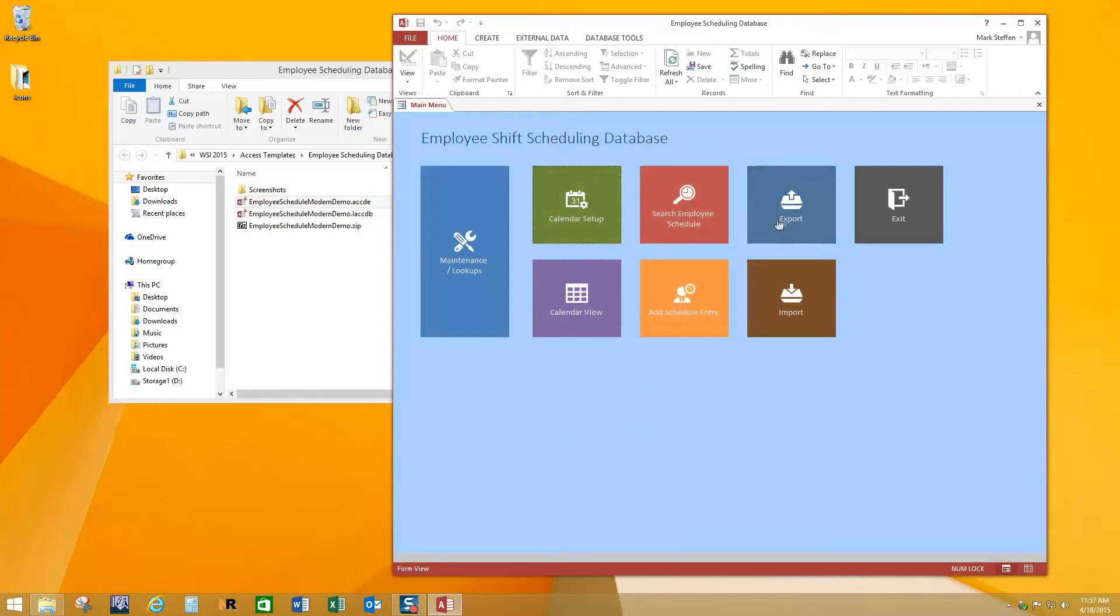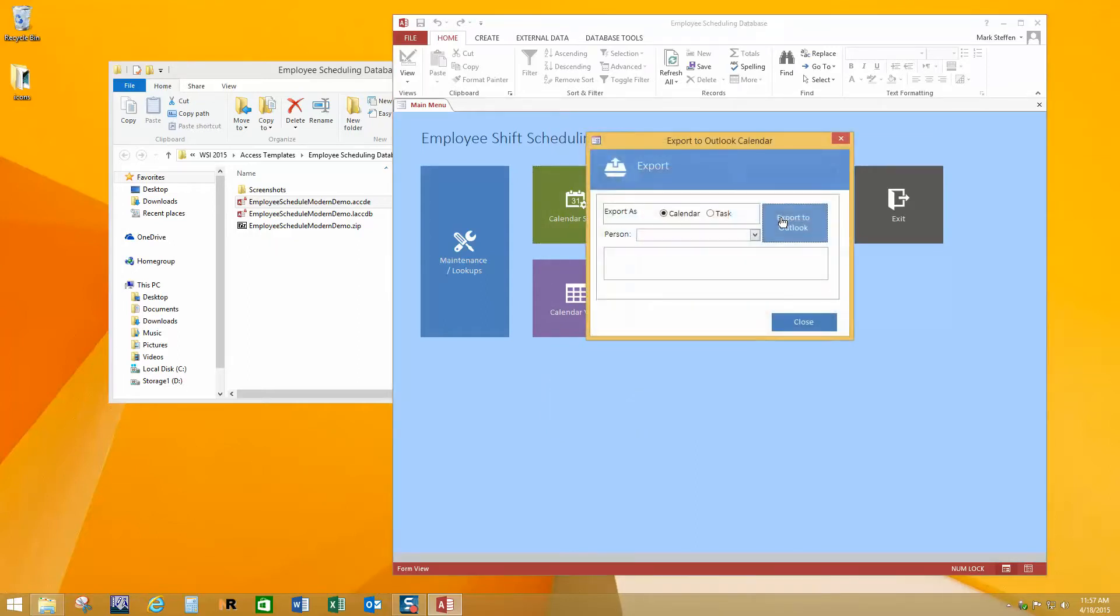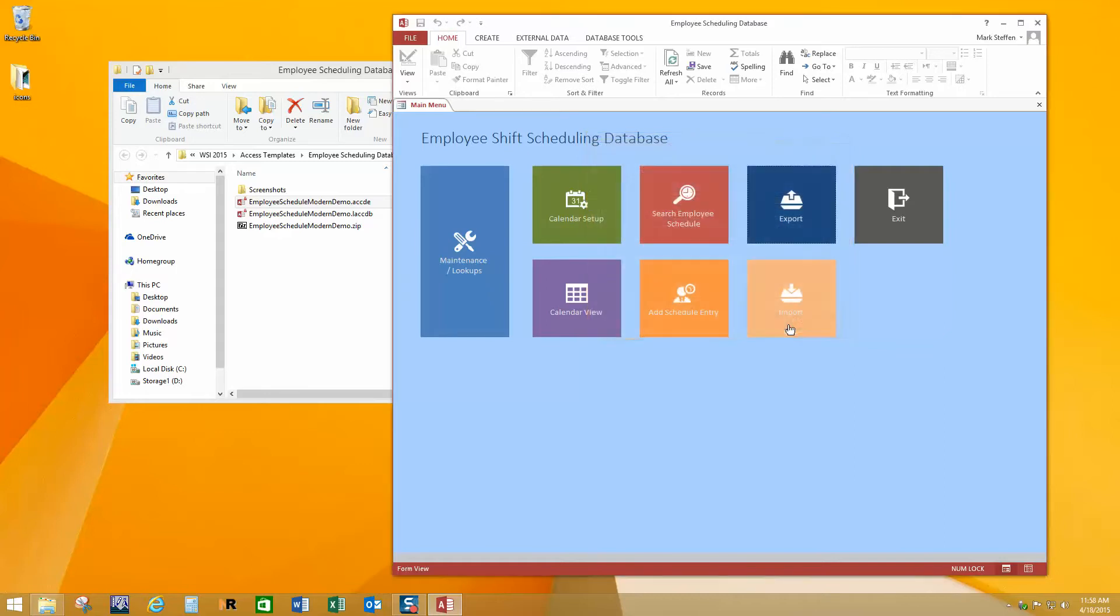All right, let's look at the export quick. It's not really exciting, but once you have a bunch of data in here, you might want to export it. And so you can create a file that would go into Outlook. So if the person wanted to put this information from your schedule here into their Outlook calendar, it would be possible for them to do that.